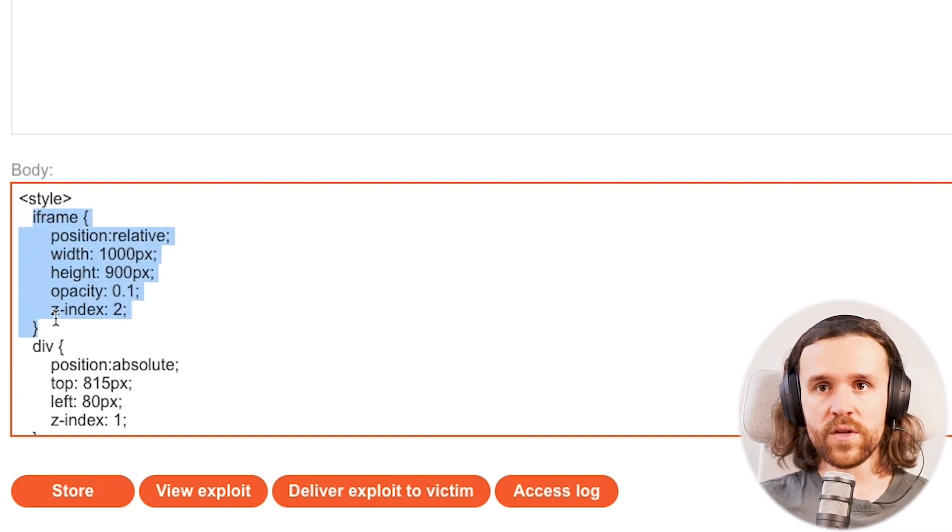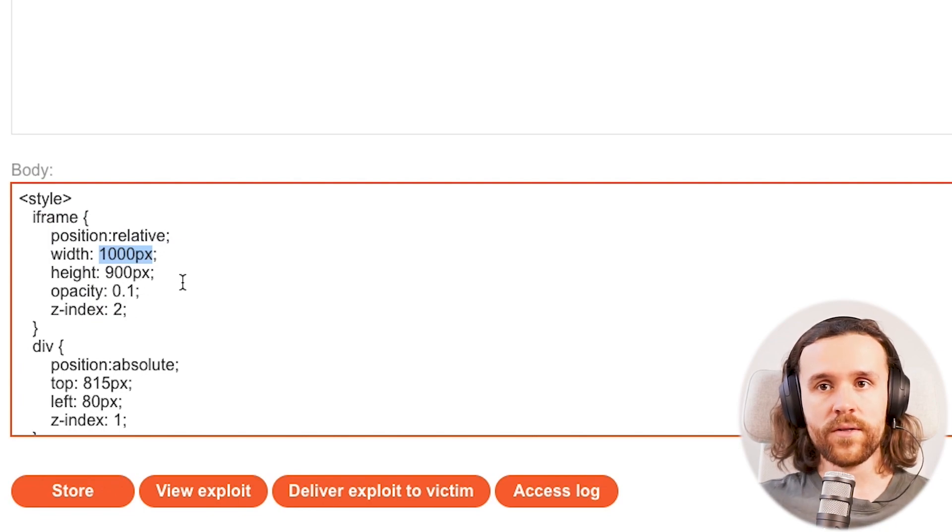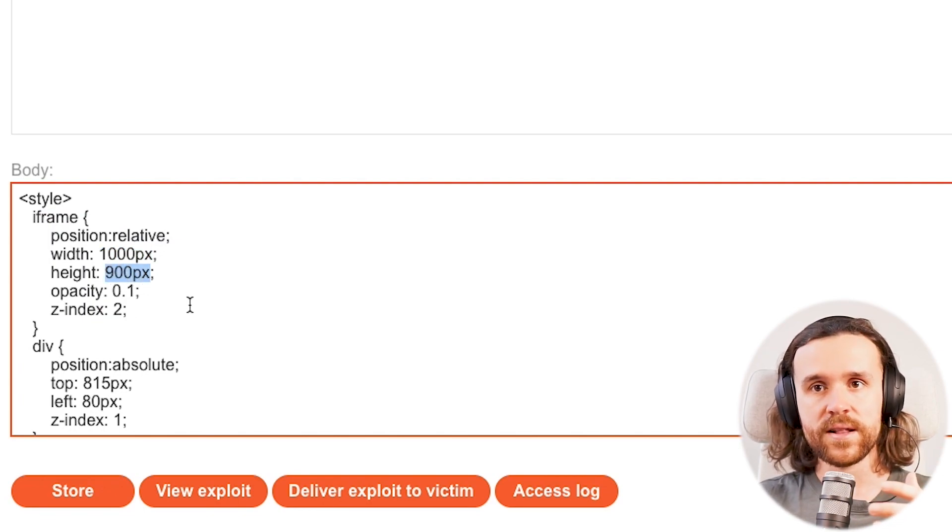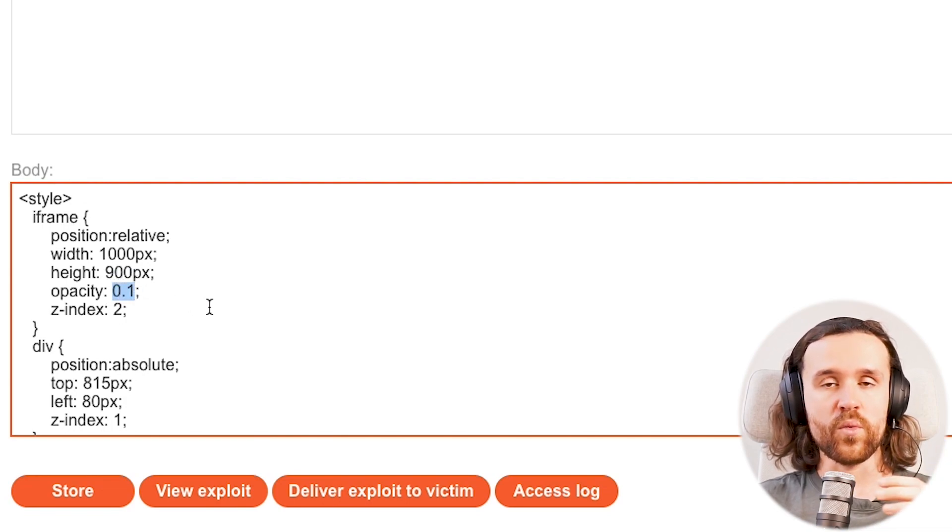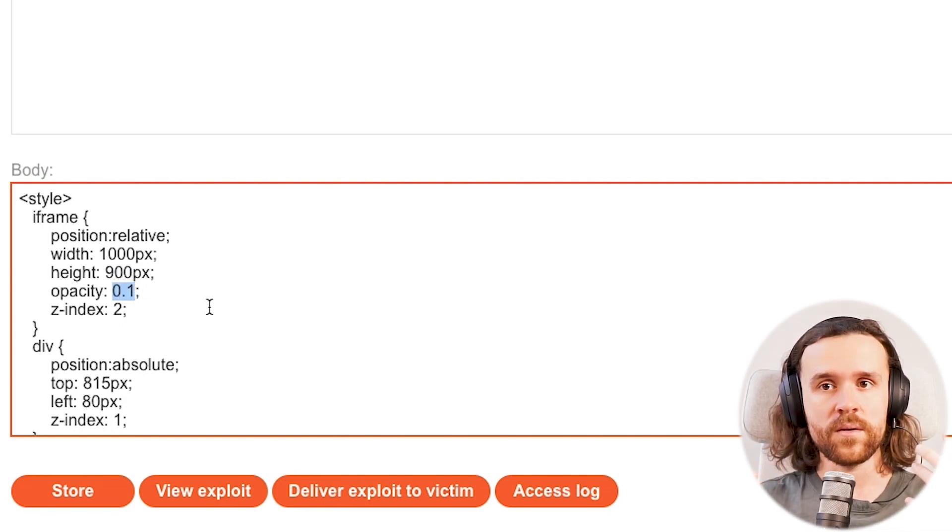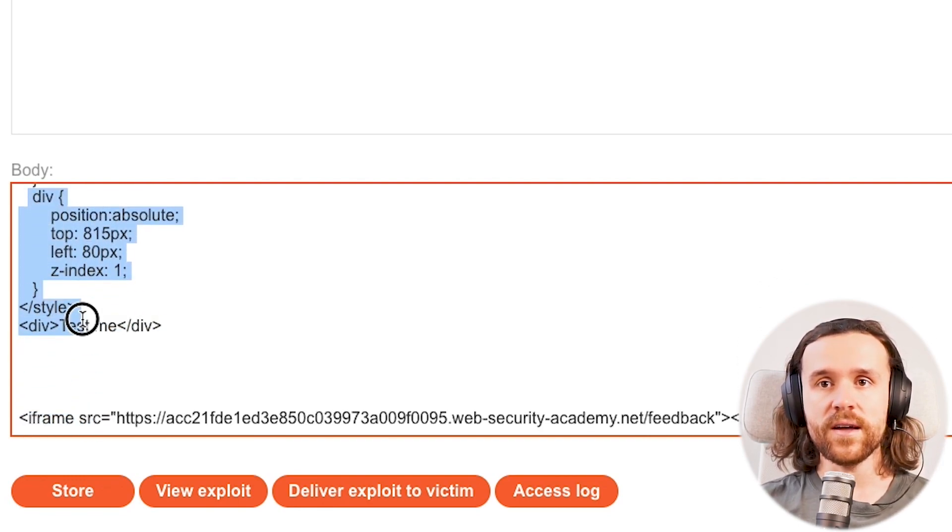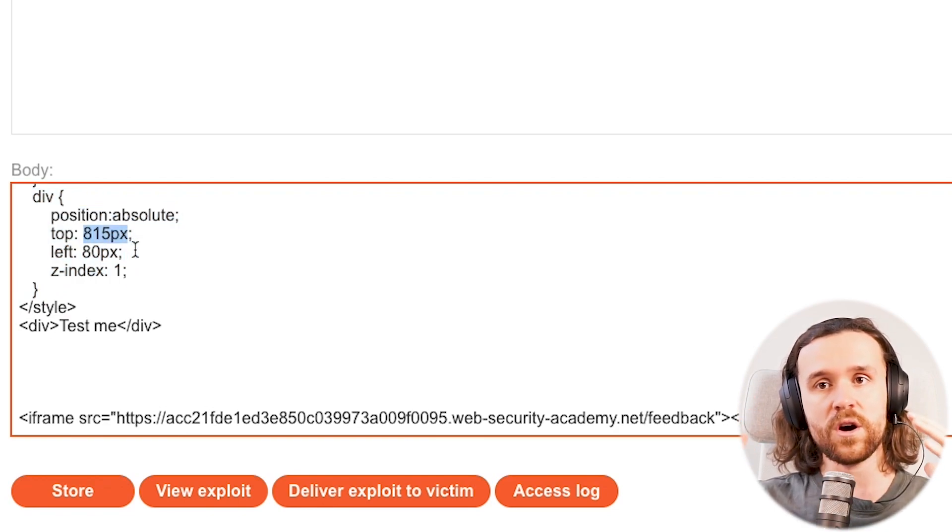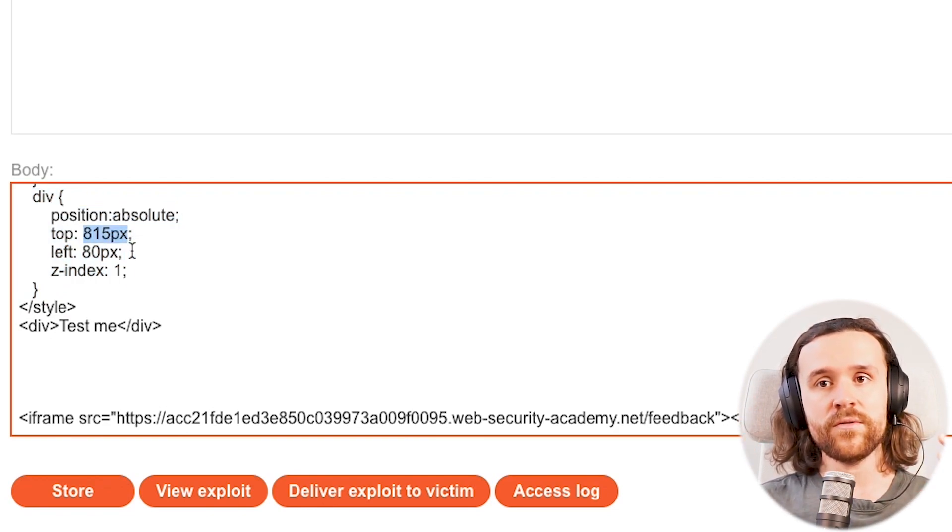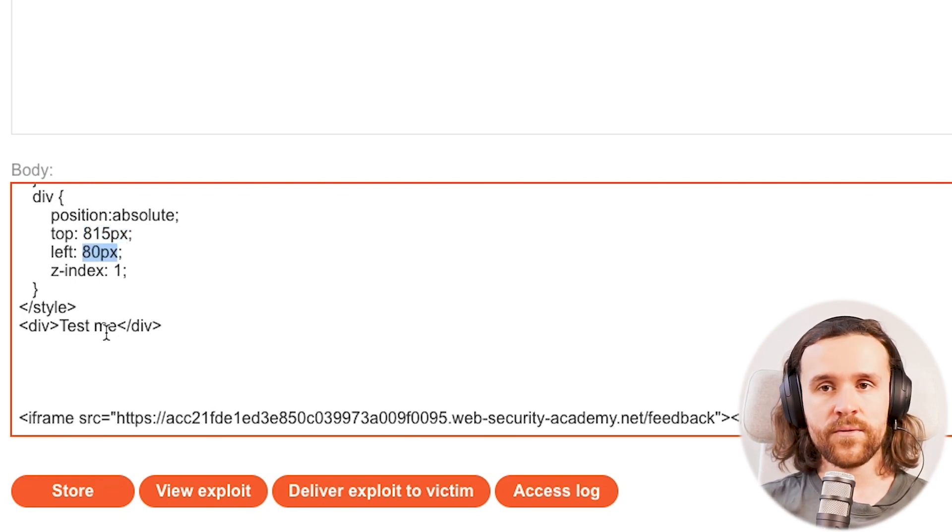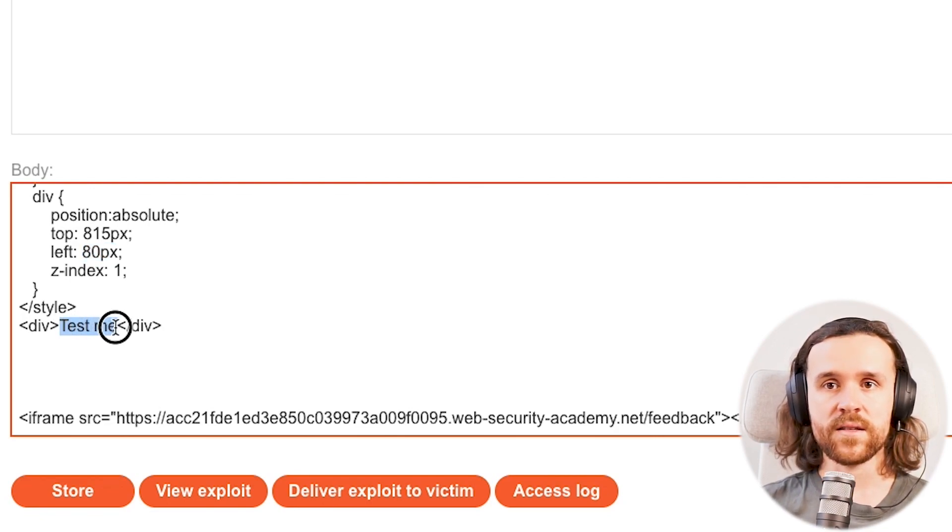We're seeing that for our iframe we're giving it a width of 1000 pixels, a height of 900 pixels, and an opacity of 0.1 for now, which means we're going to make it transparent. And we're also going to style a div container where we're going to say okay, from the top we want to go 815 pixels down and 80 pixels in from the left.